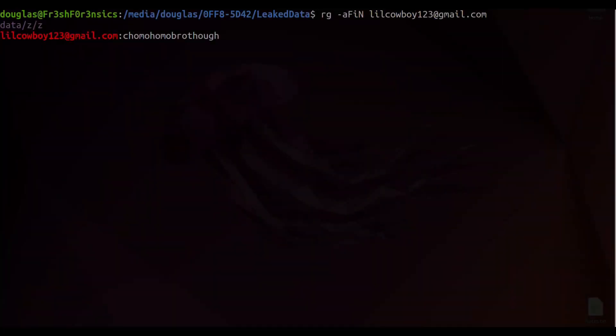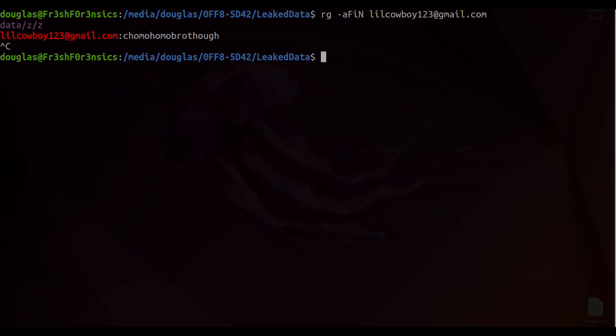So I will go ahead and do a control C to stop that search since I have found what I am looking for. So here we go. So I started with an email address of interest. This belonged to somebody I suspected was trolling me, and I was able to use this credential list to discover the password for this email. And it appears that the password is chomo homo bro though. Very interesting.